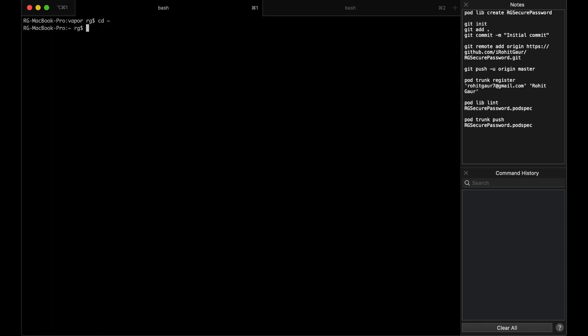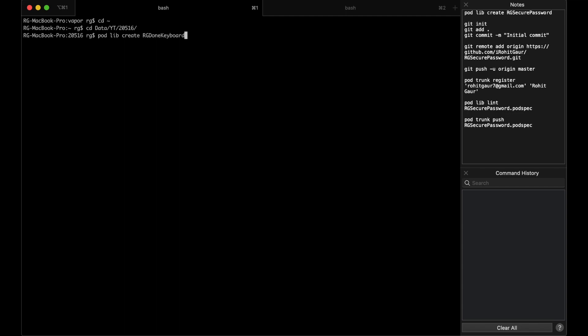First, we'll go to the path where we want to make a project. So I'll just enter that path. Now, to make the library, you do pod lib create and the name of the project, that is RG Done Keyboard. So I'll just enter that and press Enter.